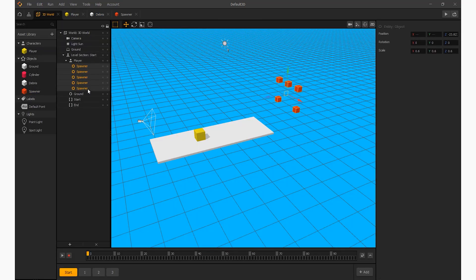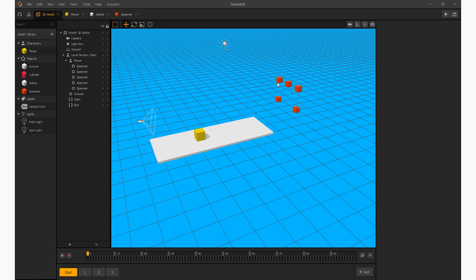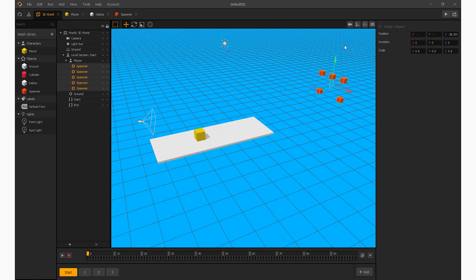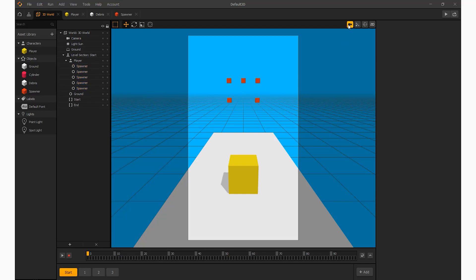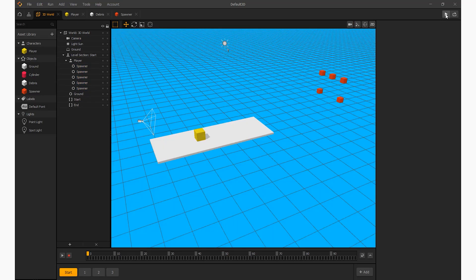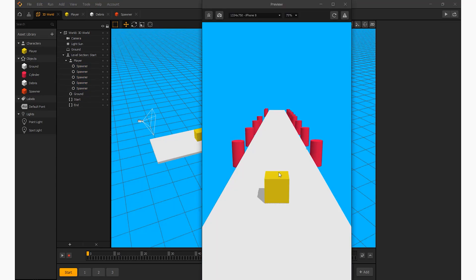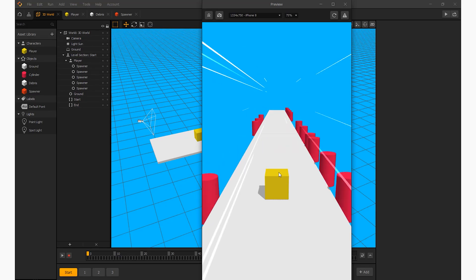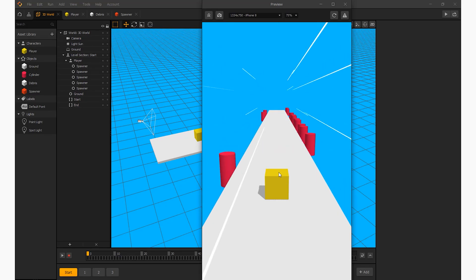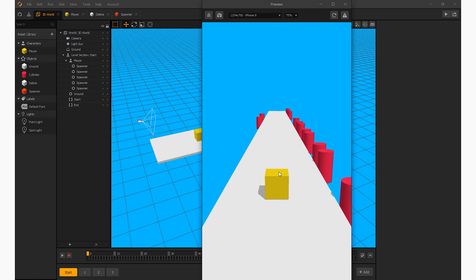Now we adjust the spawner inside our world and duplicate it as shown on screen. Make any adjustments you like — mine is just a guide. If you have followed me this far, then you should have something looking like this. Thanks for watching, see you soon.